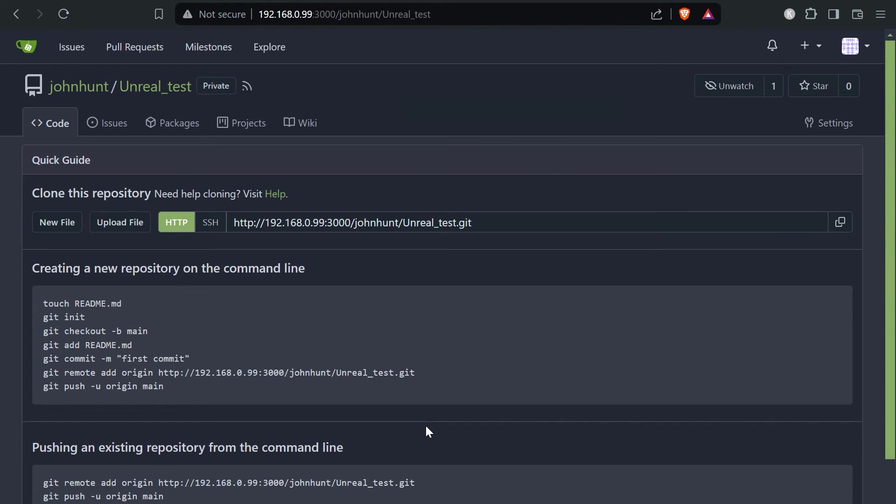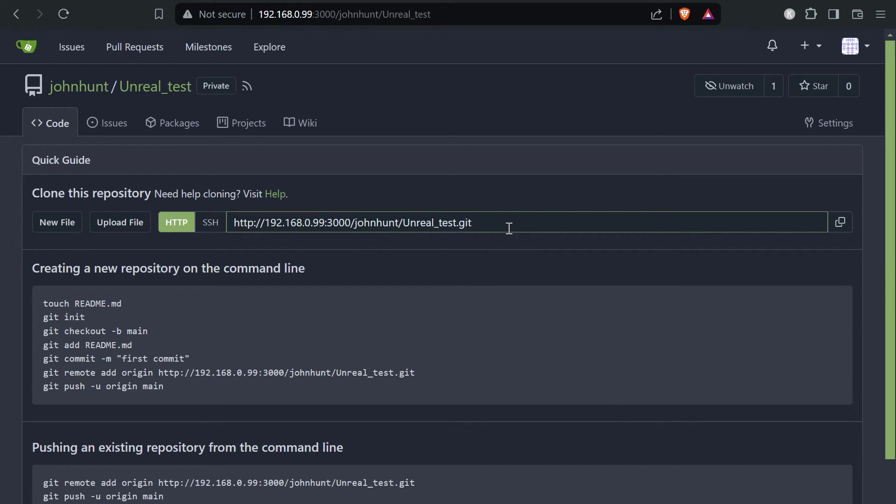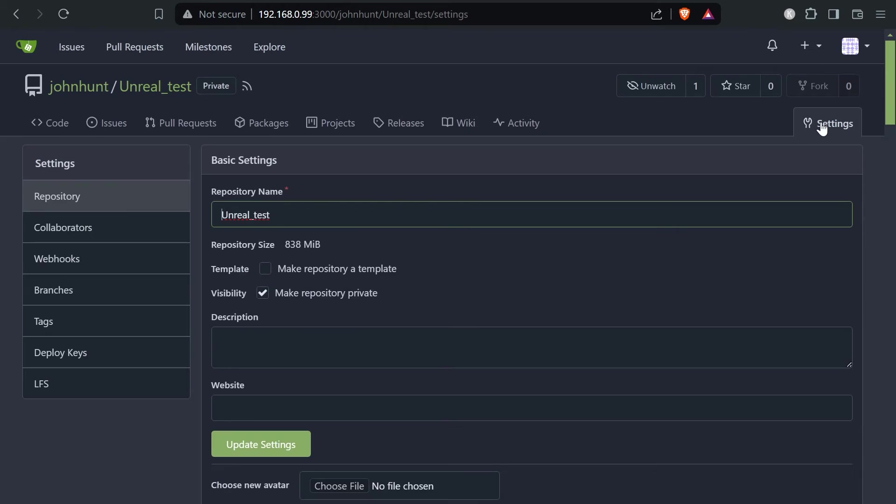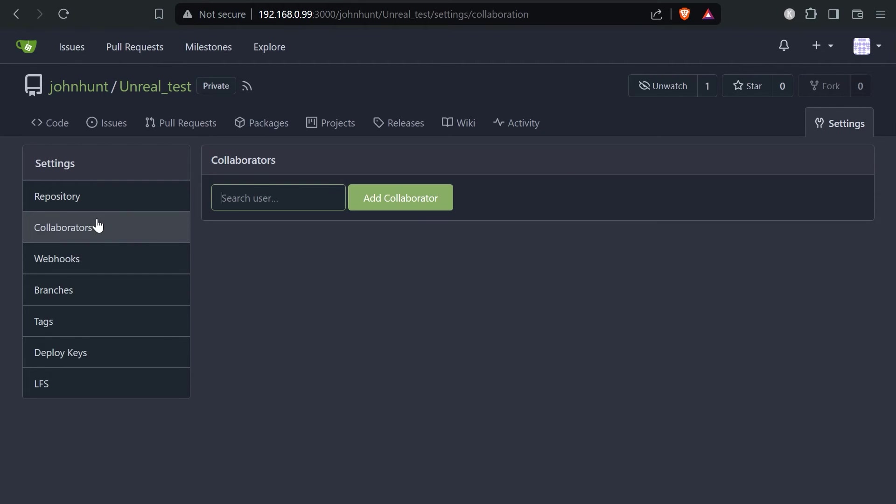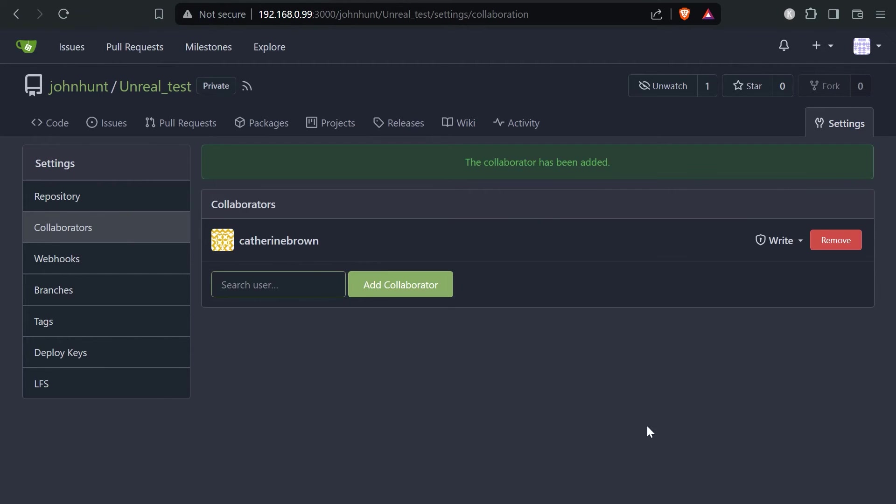That's it. We created a repository and now we have the URL. This is the URL we will use for our Git client. But before we push any files, we need to add our team member also to that Git repository. So we go to the settings, collaborators, and we add our user and we add a collaborator. That's basically it. We have done everything on the Git side.